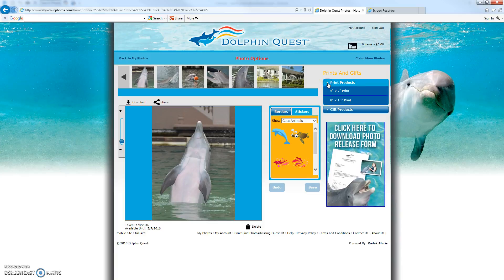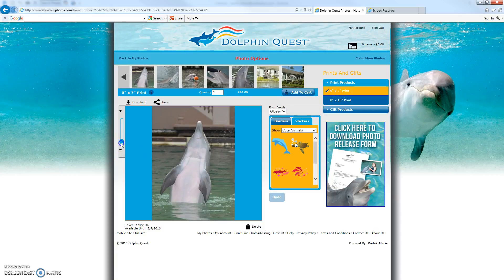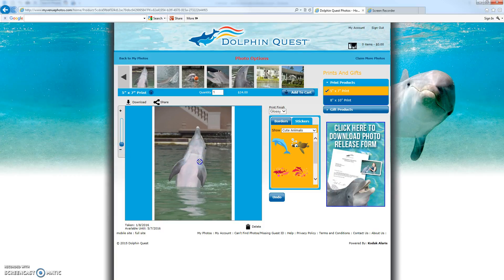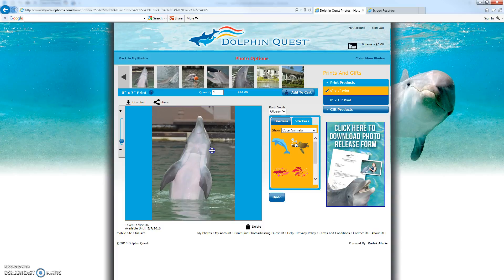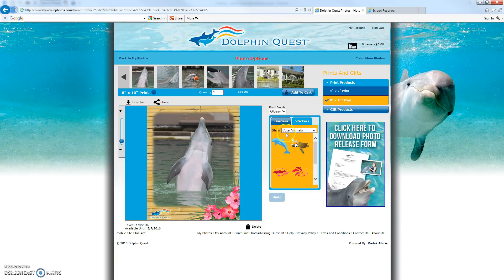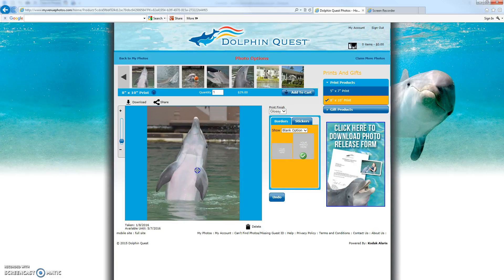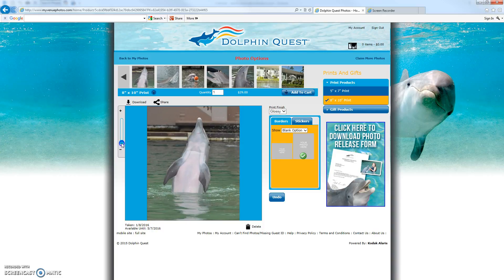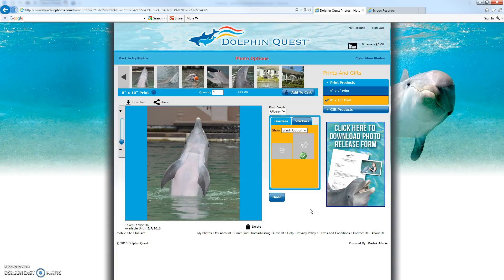The photo options page also lets you order photo print products and photo gifts. To order a 5x7 print, open up print products, choose 5x7, and adjust the photo so it looks nice within the frame. Be careful not to zoom out too far because white bars on either side will get printed on your photo. If you change your mind and want an 8x10, choose that option — it loads in and adjusts the aspect ratio. Make sure you zoom in so there are no white bars, and position the photo so it looks nice.